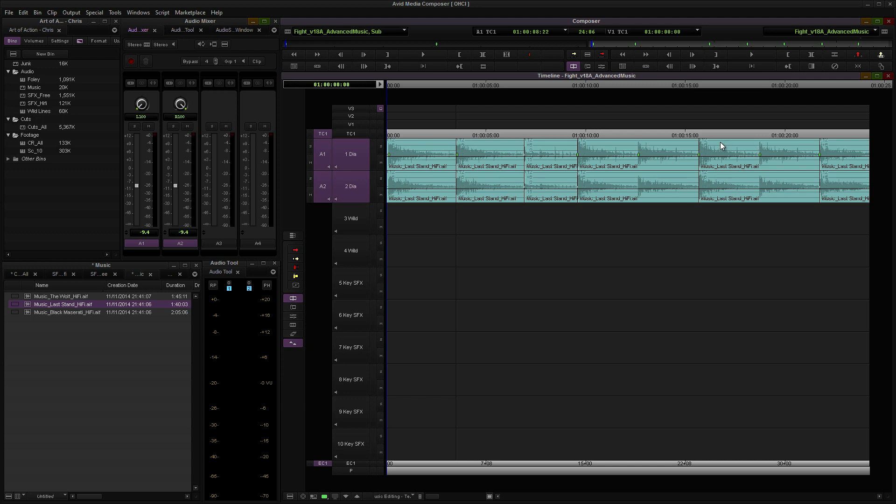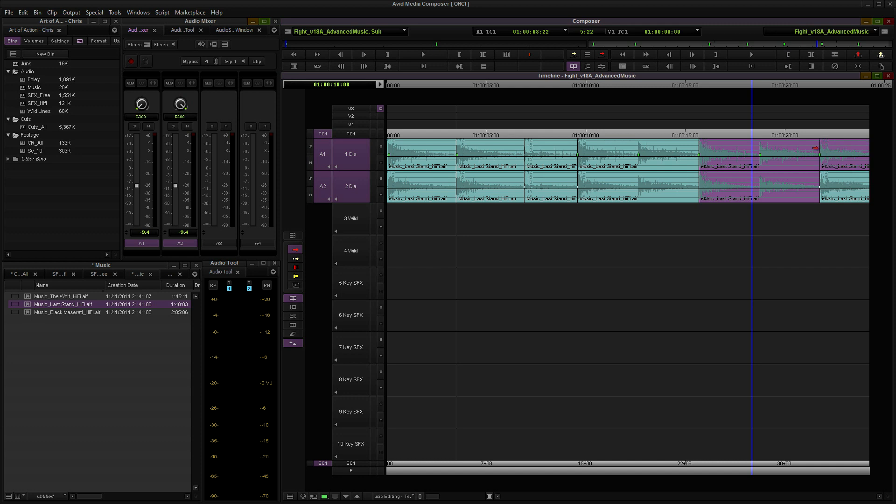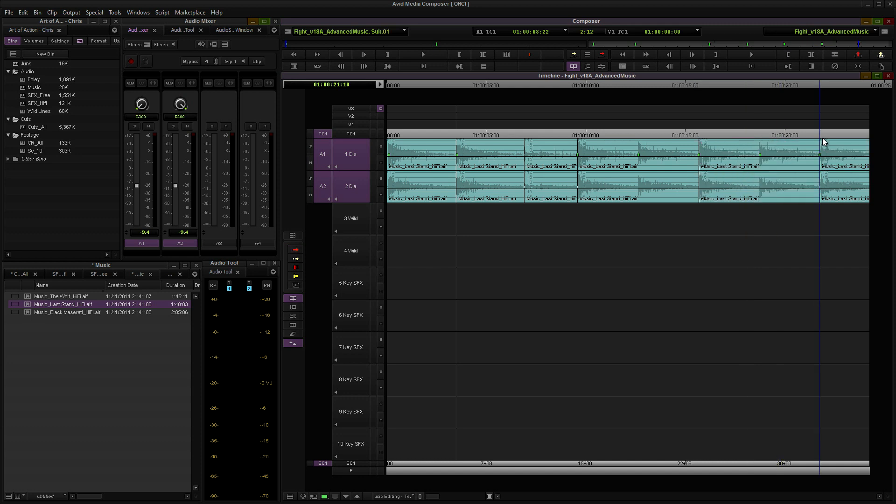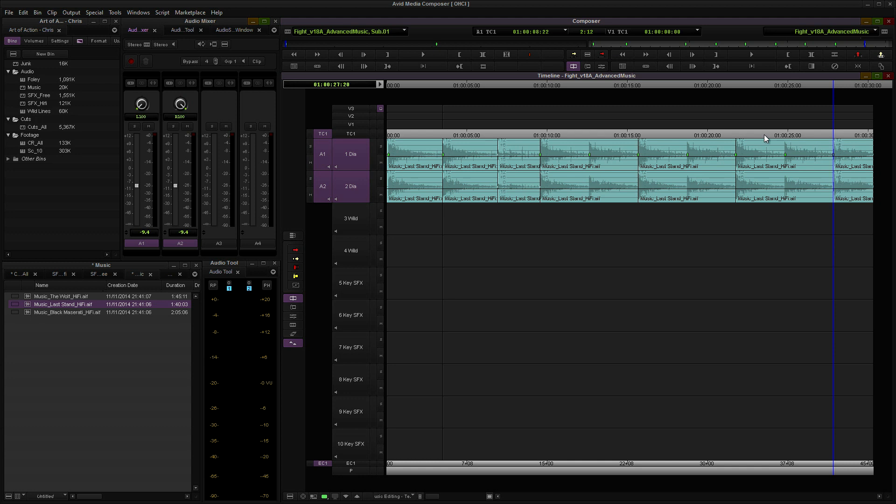Before we do that, I'm actually going to repeat these two beats one more time just to make it that much more monotonous. I'll play for you what it sounds like now, and then I'll show you how we can maybe make it a little bit less boring.